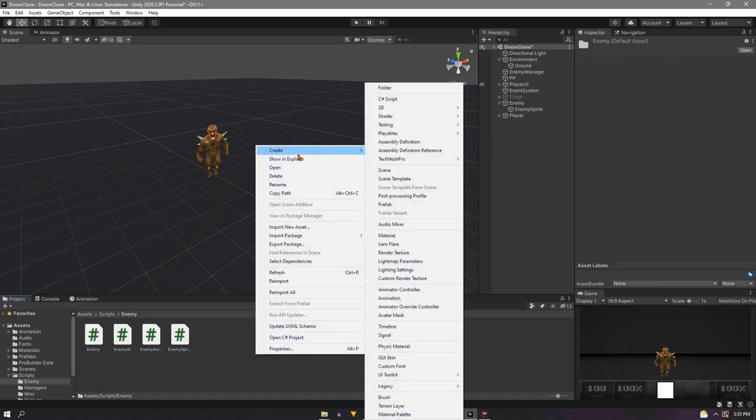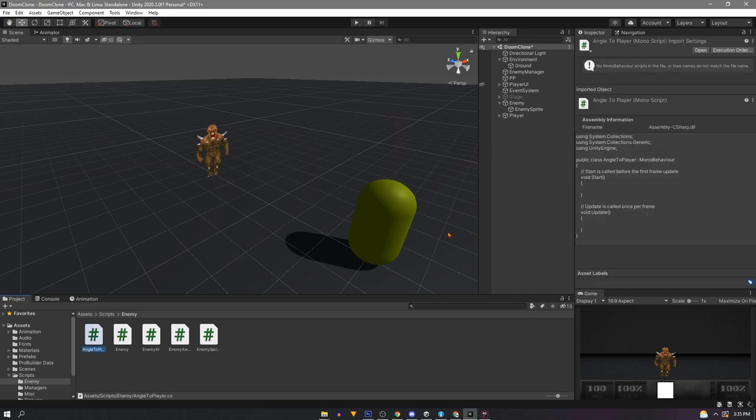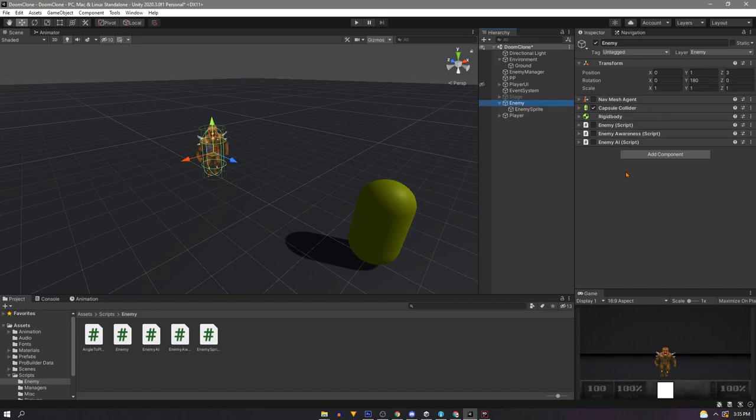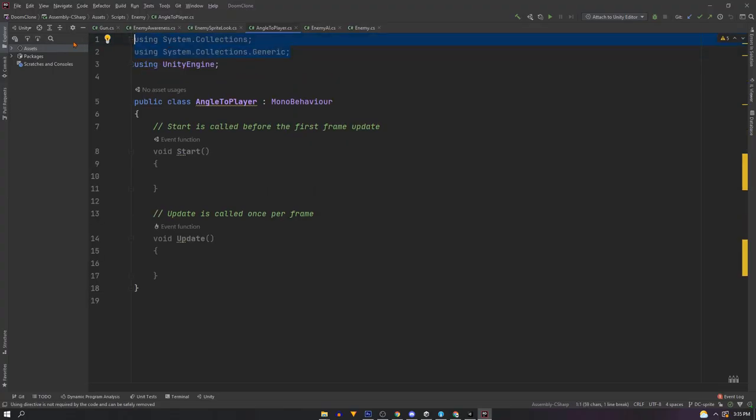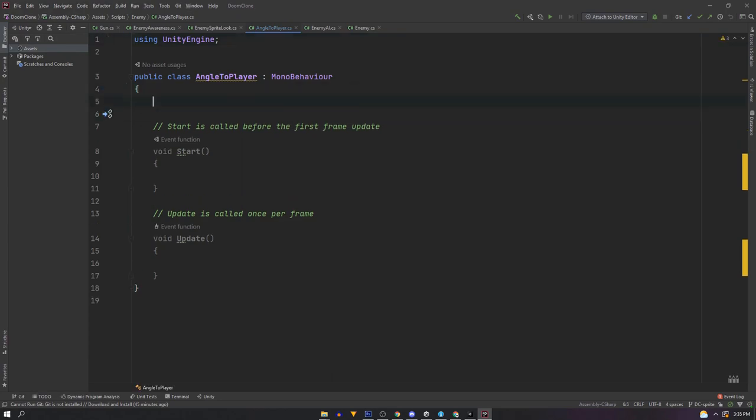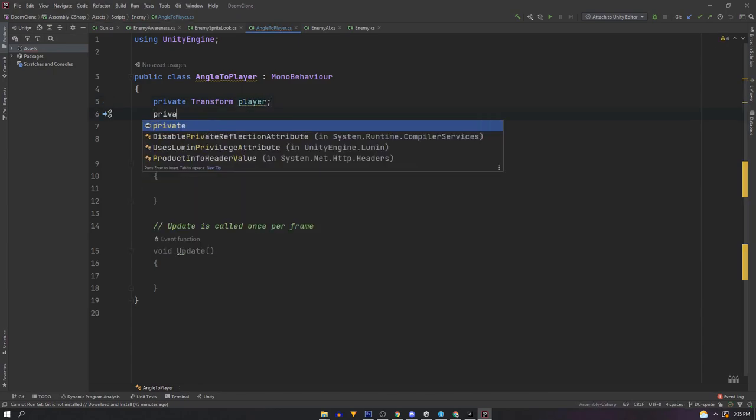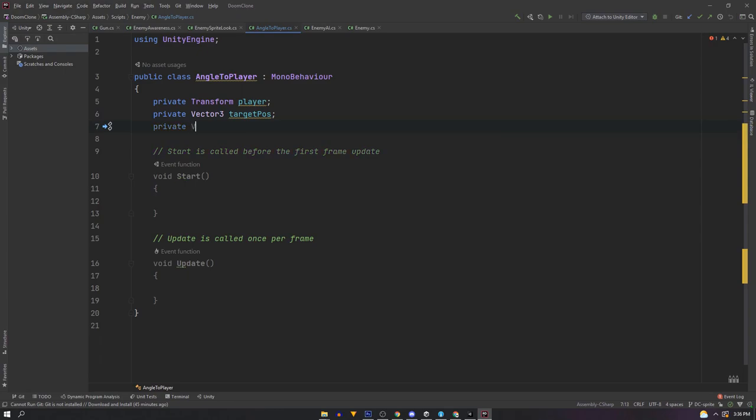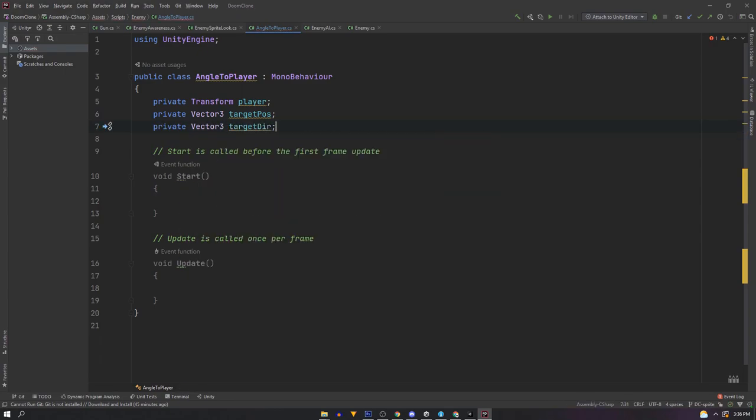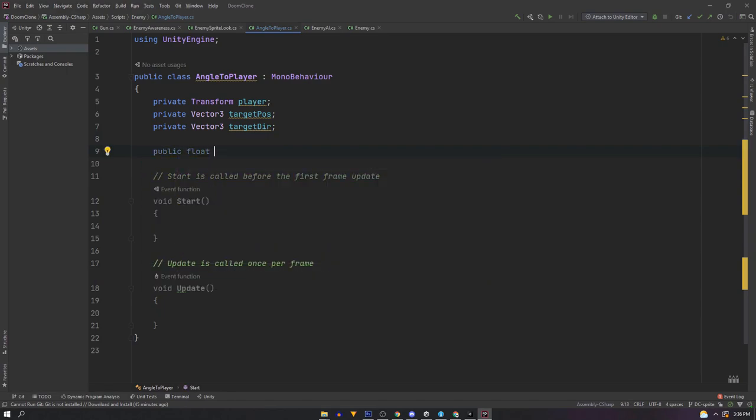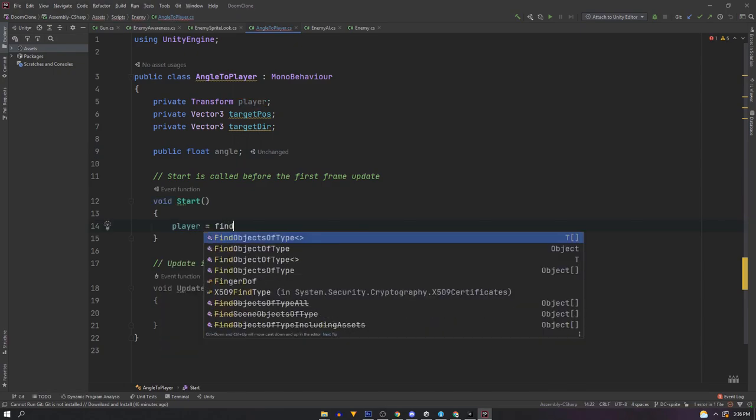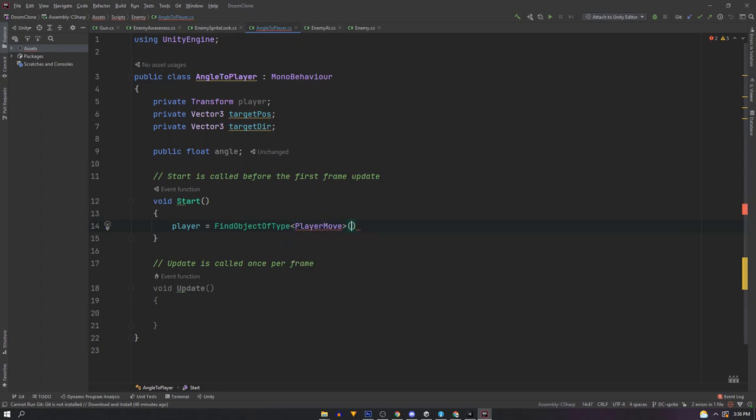So first let's create a new C sharp script called align to player. We'll put this on our enemy root object this time. We want to get angles from our enemy's actual position and not its sprite's position. In the class we'll use a private transform named player, a private vector 3 called target position, a private vector 3 called target direction, and for now a public float called angle so we can see what we're doing. In the start method we'll find our player once more with find object of type and player move with a dot transform.